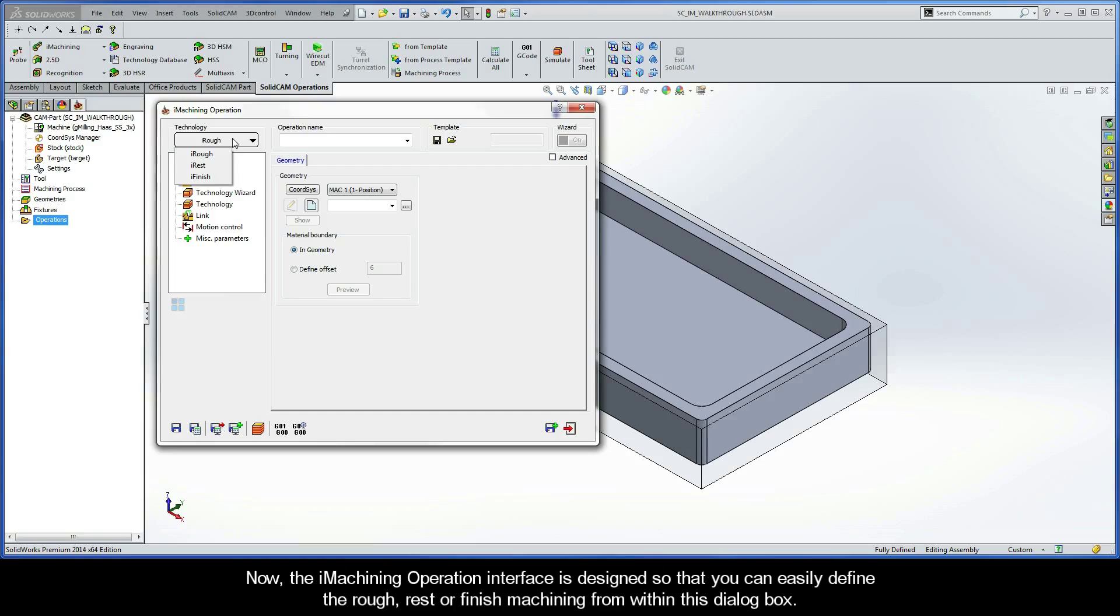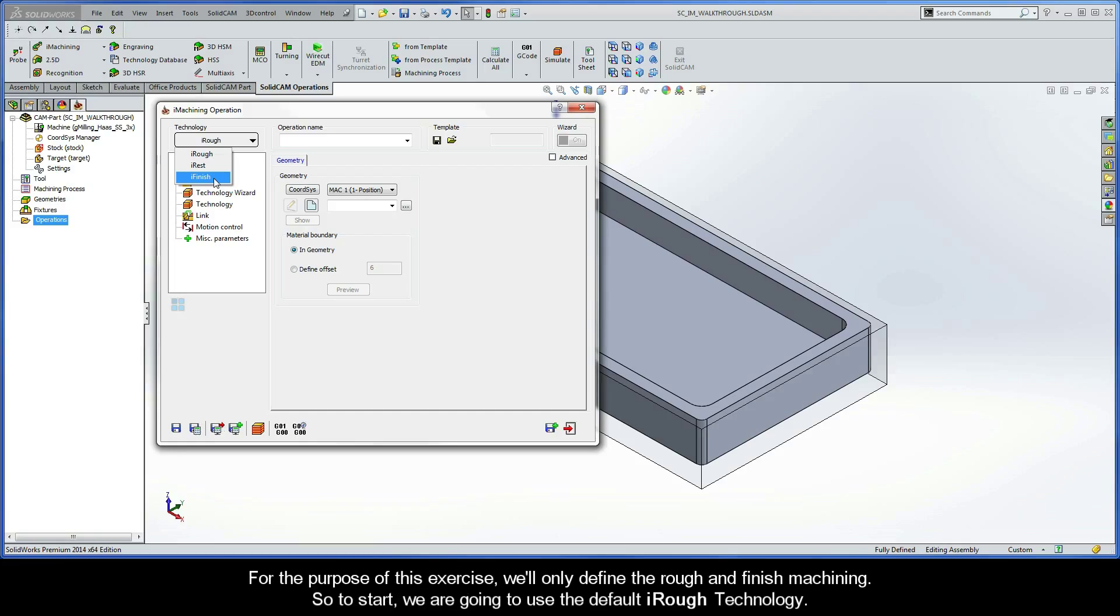The iMachining operation interface is designed so that you can easily define the rough, rest, or finish machining from within this dialog box. For the purpose of this exercise, we'll only define the rough and finish machining. We are going to use the default iRough technology.